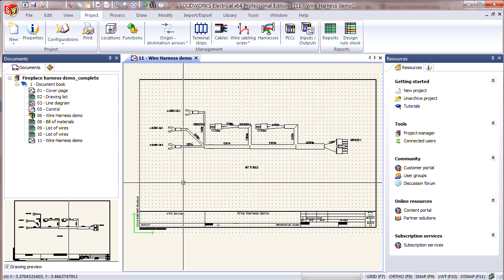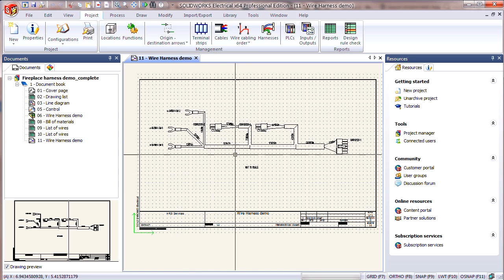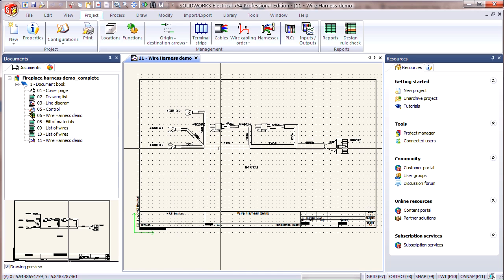In today's video, I covered creating a flattened harness drawing and adding it into an electrical project. This was with an annotation view, but keep an eye out for a future video about using a manufacturer view as well. I really hope you enjoyed this video and if so, please give it a like. Subscribe to our Hawkridge Systems channel to see more videos like this one. And thanks for watching.